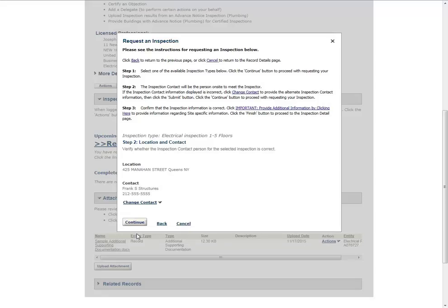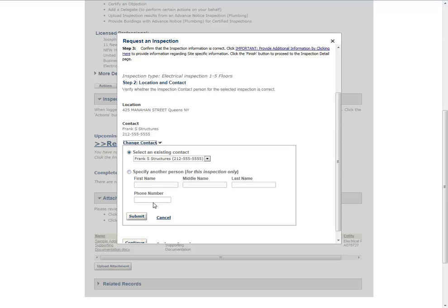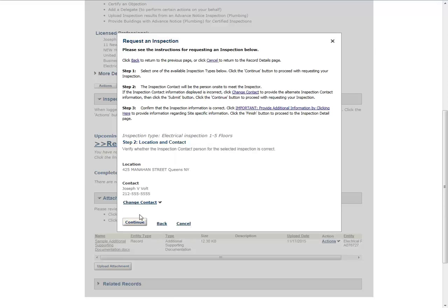Verify that the contact information listed represents the person who will be on site to meet the inspector. If the contact needs to be updated, click Change Contact. Choose Select an Existing Contact and select an option from the drop-down menu, or choose Specify Another Person and provide the contact information. Click Submit, then click Continue.